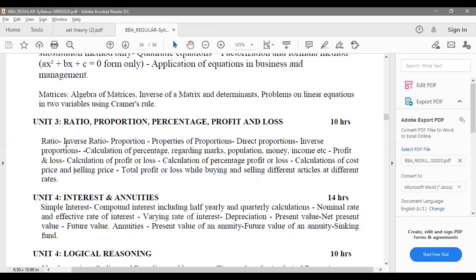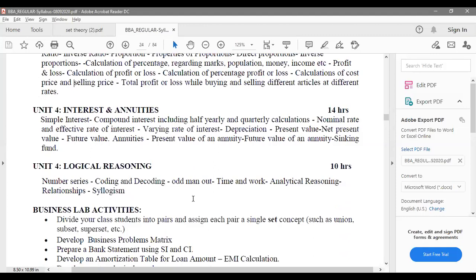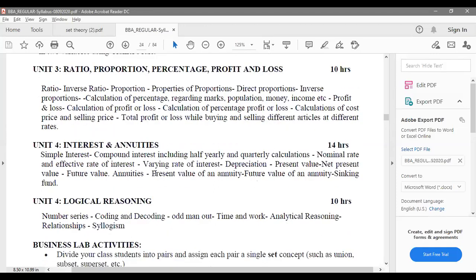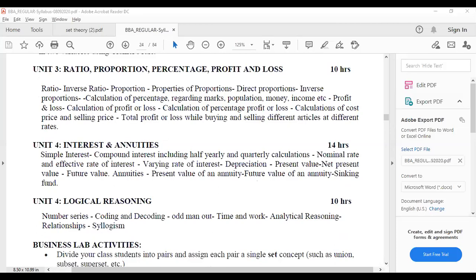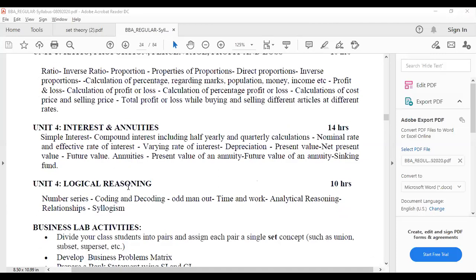That is your Unit 3: Ratio, Proportion, Percentage, and Profit and Loss. Coming to the next chapter, Interest and Annuities. We would have taken a loan at home from the bank, and for that loan we have to pay interest. How do we calculate that percentage of interest and the amount of interest? That is the interest calculation.